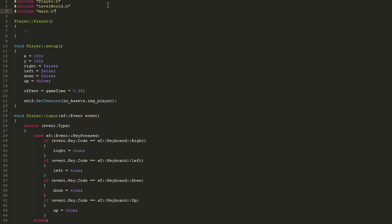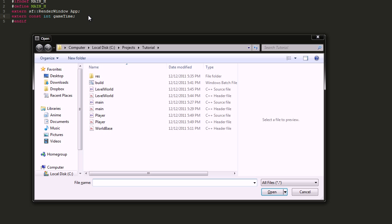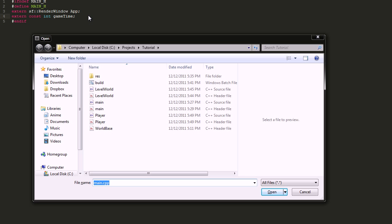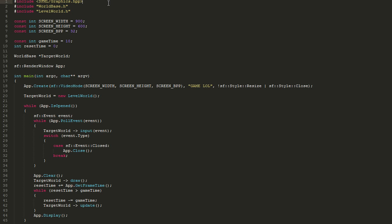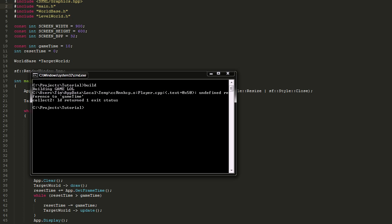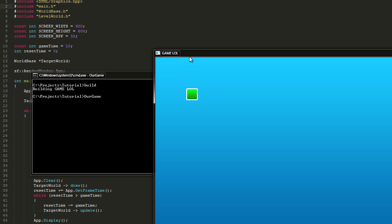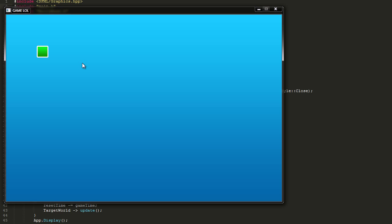We forgot to include main.h inside of main.cpp. Now if we build, our player is controllable with the arrow keys. Let's now show how to go into full screen. We check if the user presses F11, then toggle a global boolean variable. If going into full screen, we call app.create with the same VideoMode but with sf::Style::Fullscreen. To exit, it's the same thing you had up top. Pretty cool to have a feature like that which is really basic and easy to set up.